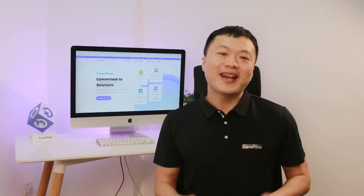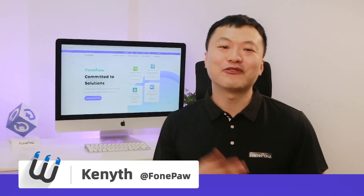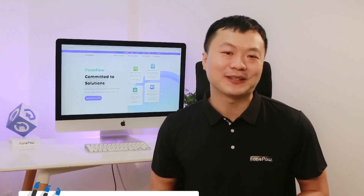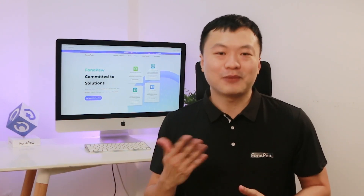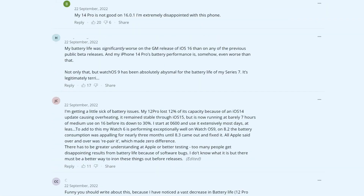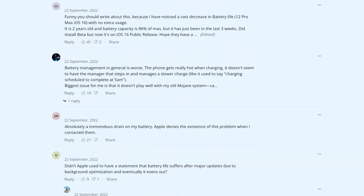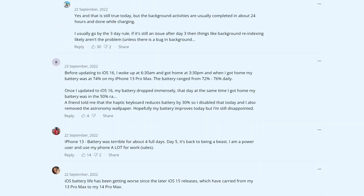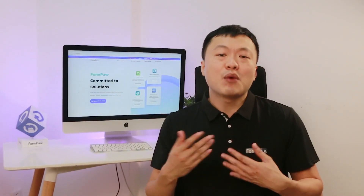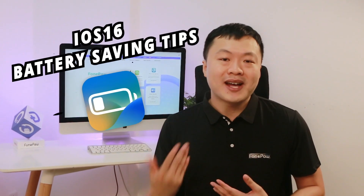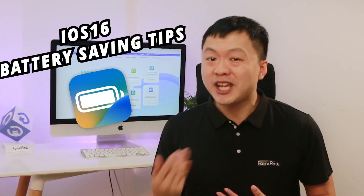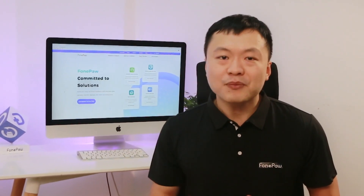Hello everyone, welcome back to our channel. I'm Kenneth from PhonePo, a company committed to mobile solutions. Lots of people are complaining about how fast their iPhone drains after upgrading to iOS 16. Today I will share some battery drain improvement tips, some you may not know.